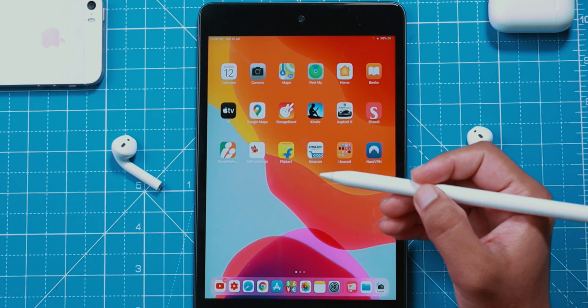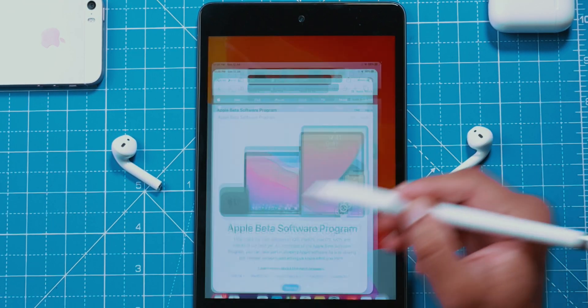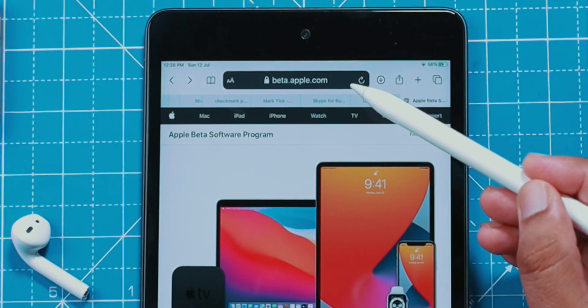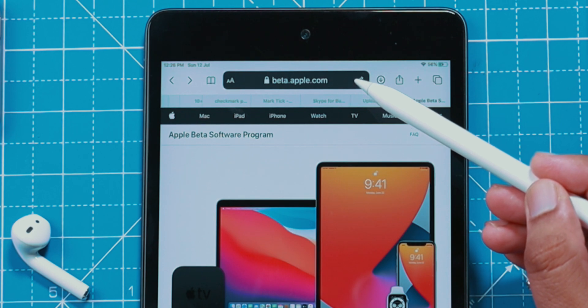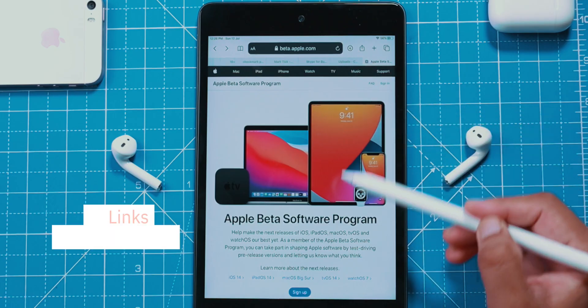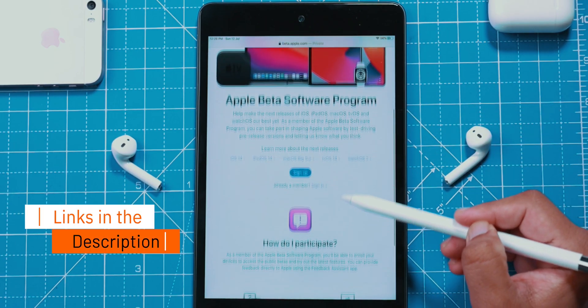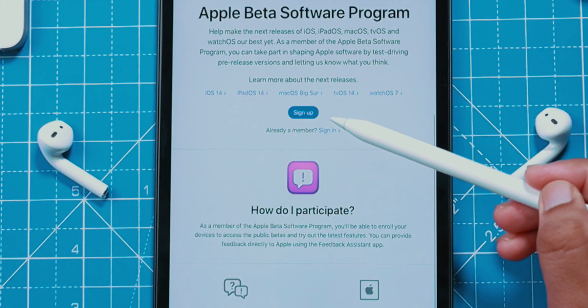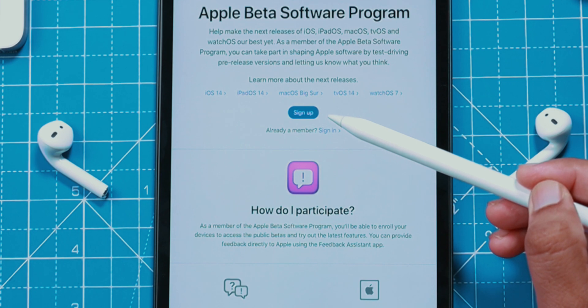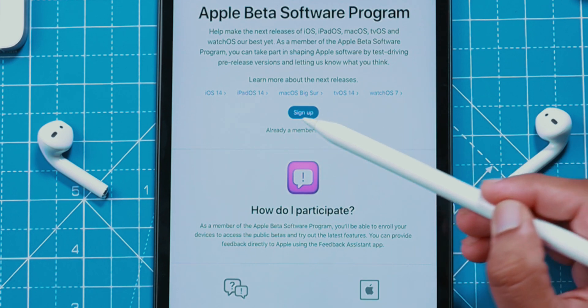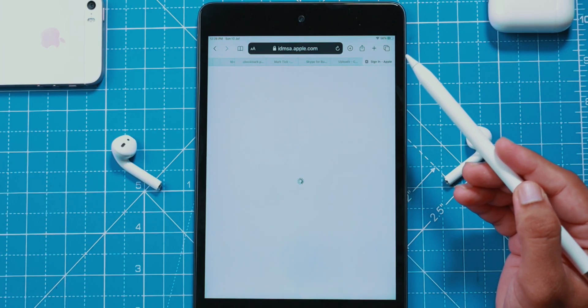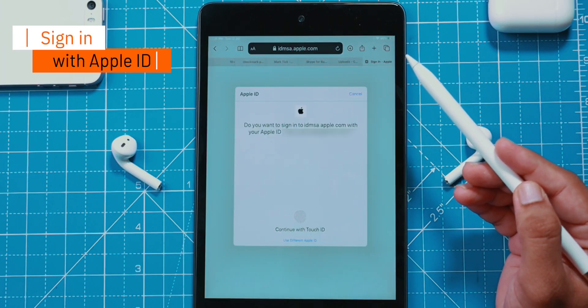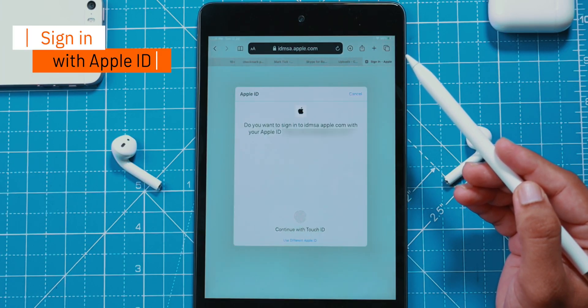Launch Safari on your iPad and go to beta.apple.com — website link is down in the description below. Here you want to look for the Sign Up button. Now sign in with your Apple ID.